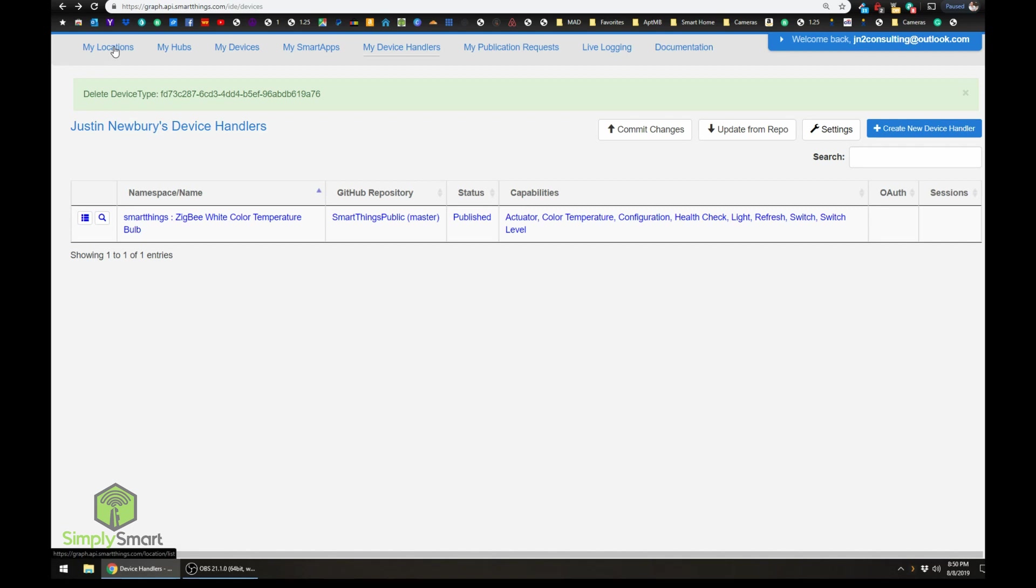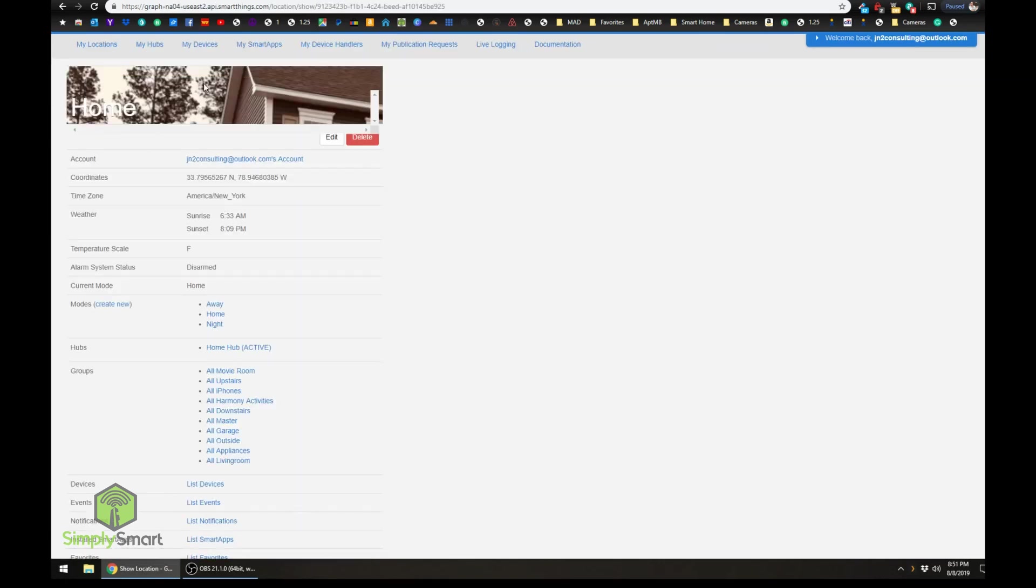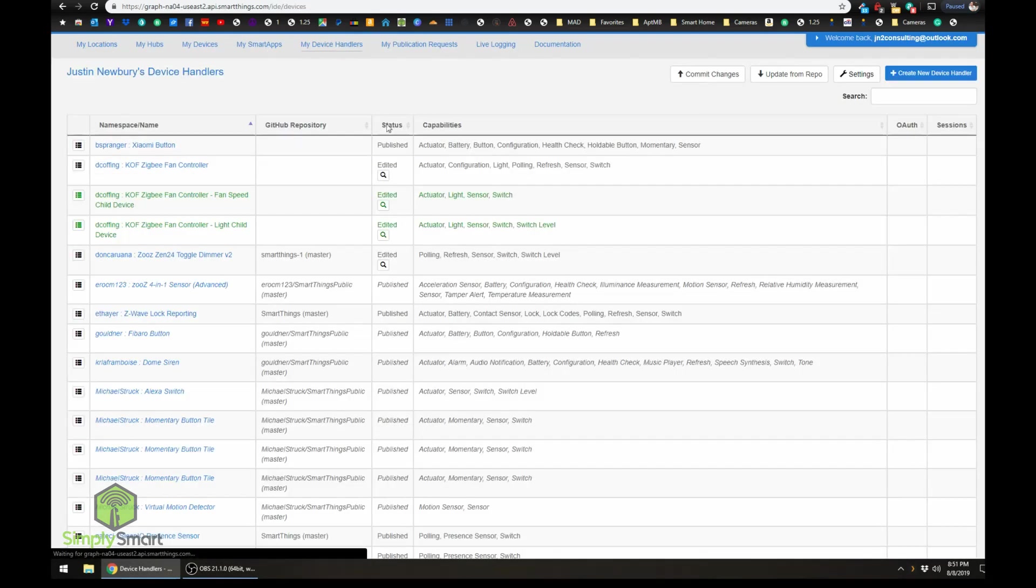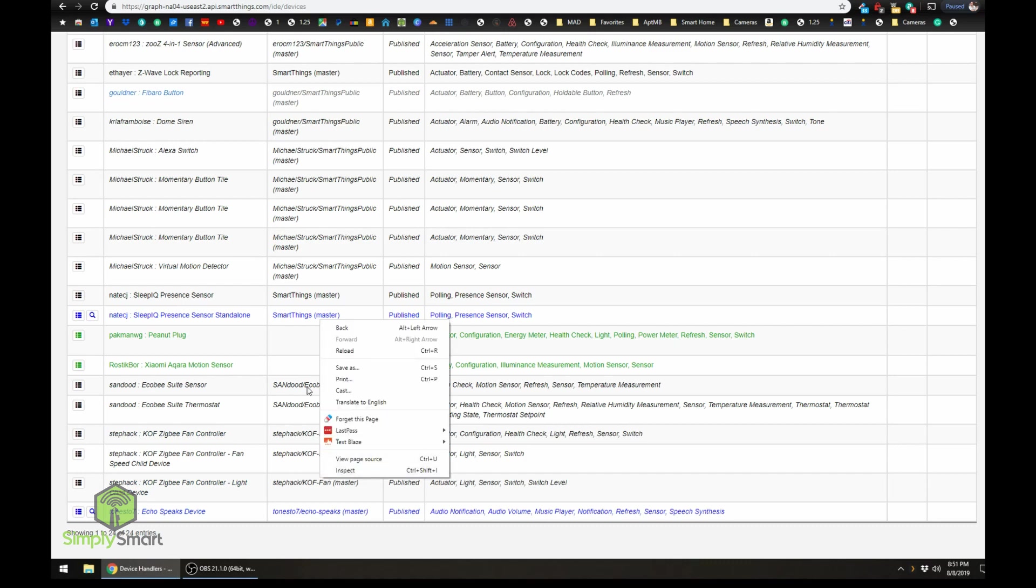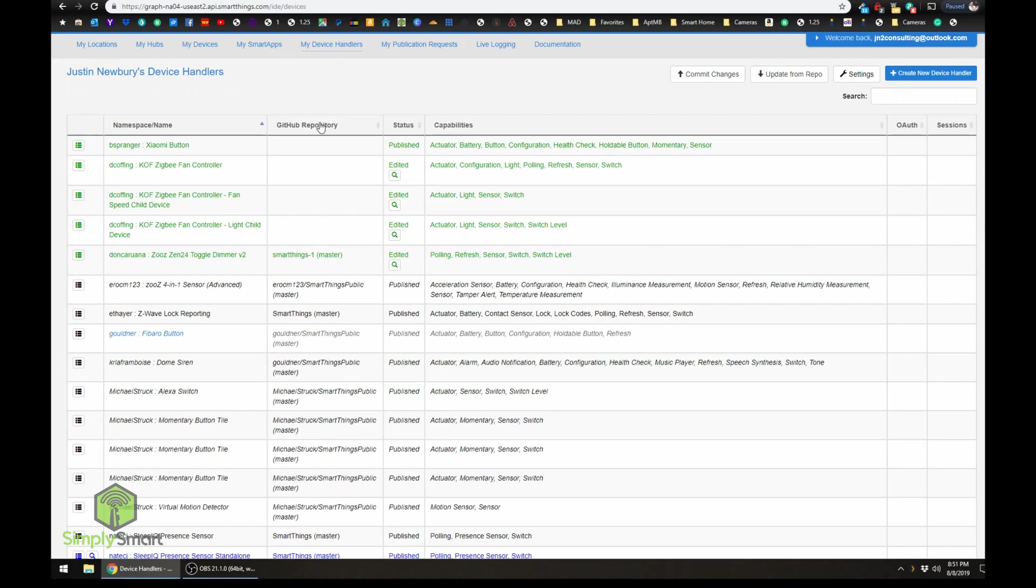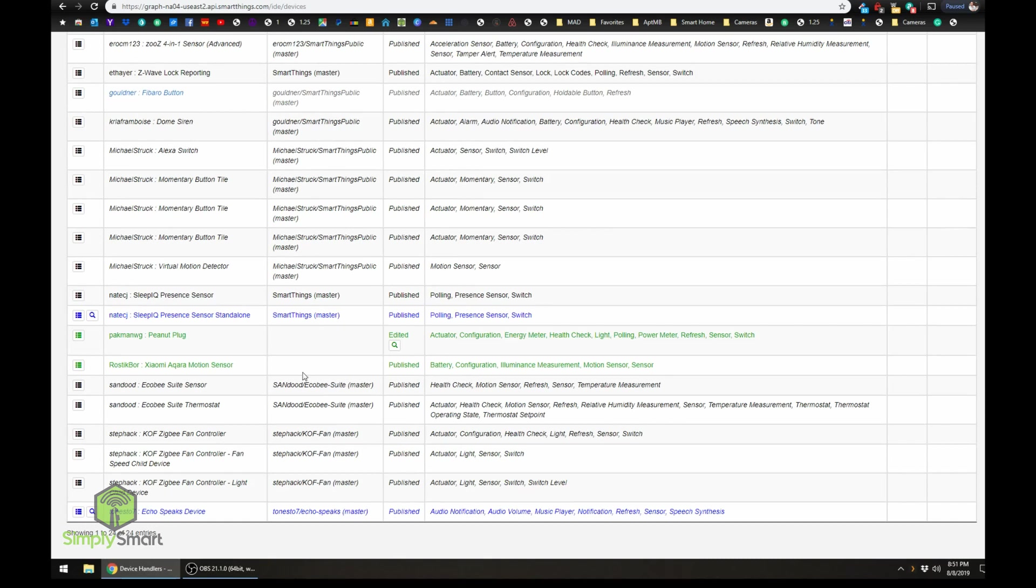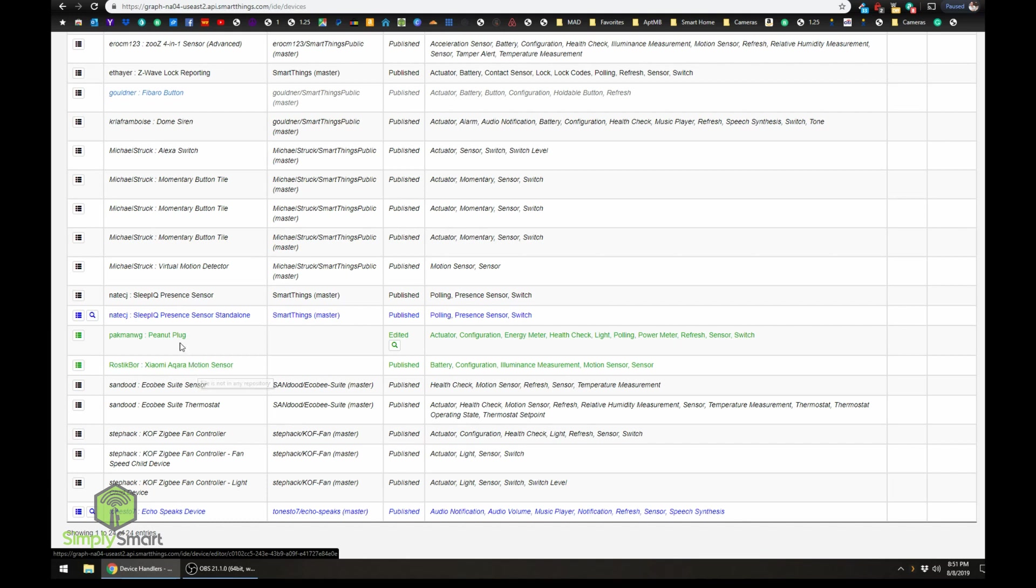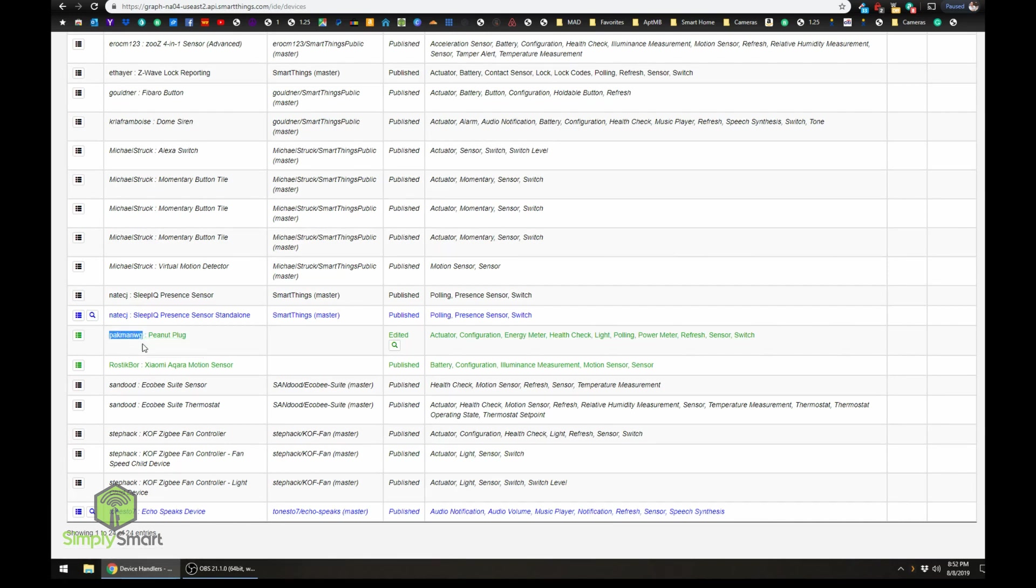Let's take a look at mine. So we're going to go to my locations and we're going to go to home and we're going to go to my device handlers. So you can see that I have most of them here are linked to a GitHub repository. And you really want to do that if you can. So I have a couple here that aren't and you can see that they are a green color. So file is not in any repository. That's what it's telling you.